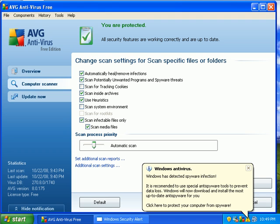I was wrong. AVG doesn't detect rootkits in the free version. Sorry, correction there.